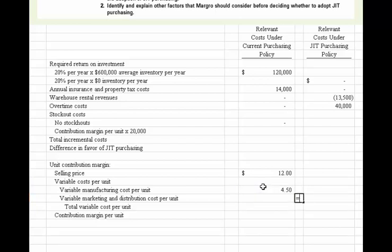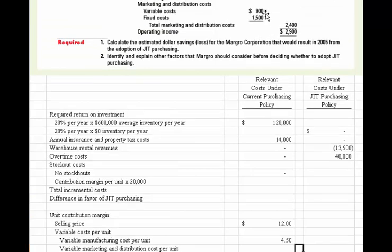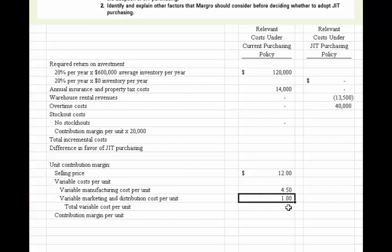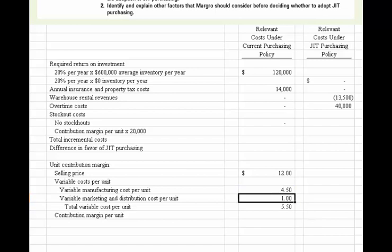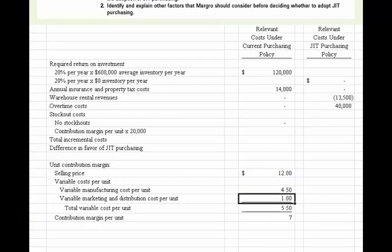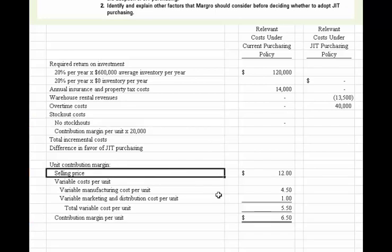The variable marketing cost is $900,000 divided by 900,000 units, giving us $1.00 per unit. We can now combine the total variable costs: $4.50 manufacturing plus $1.00 marketing equals $5.50 total variable cost per unit. The contribution margin is $12.00 less $5.50, which gives us a $6.50 contribution margin per unit.